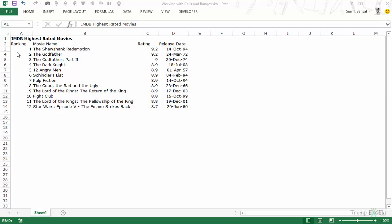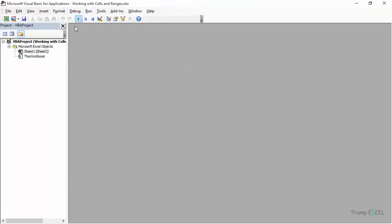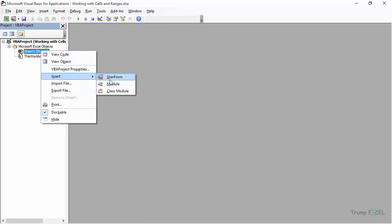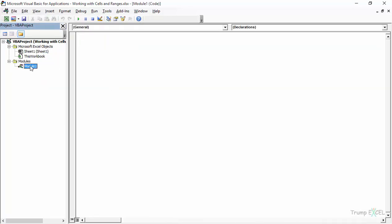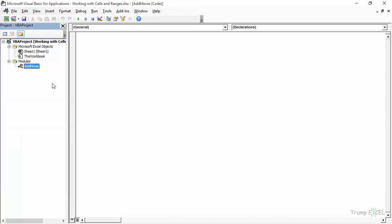Let's first get into the VBA editor. I press Alt+F11 and it opens the VBA editor. Here I have this workbook open. Let's insert a module, and let me rename this module — I'll open the Properties window and name it 'Movie'. Within this, let's create a sub called 'AddMovie'.